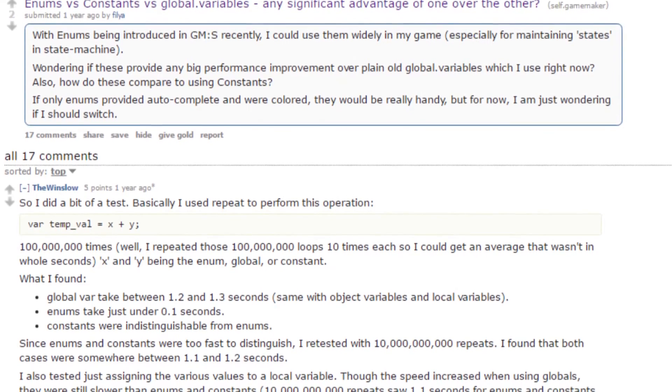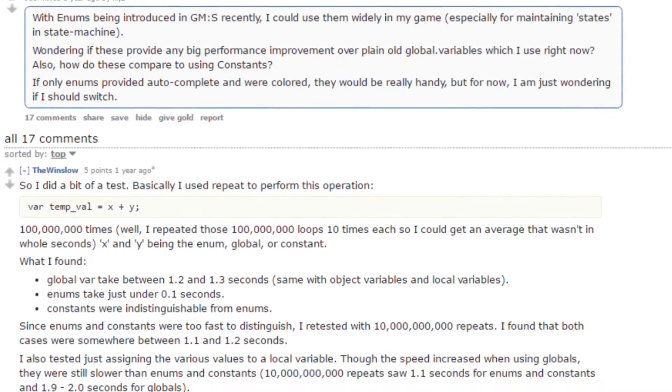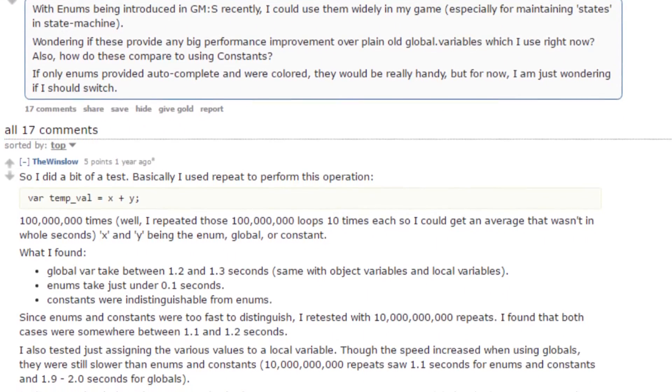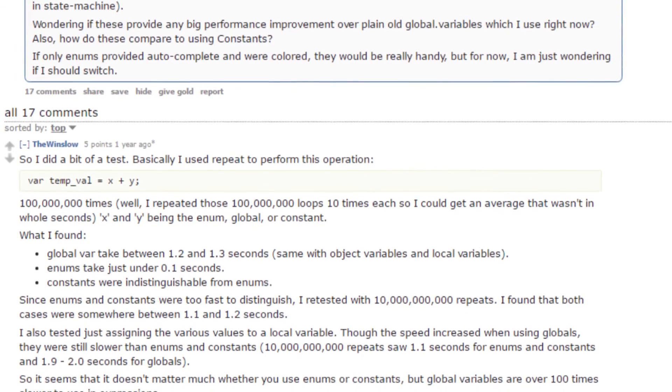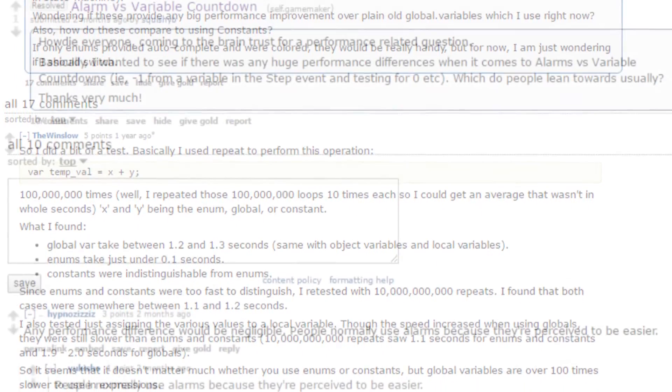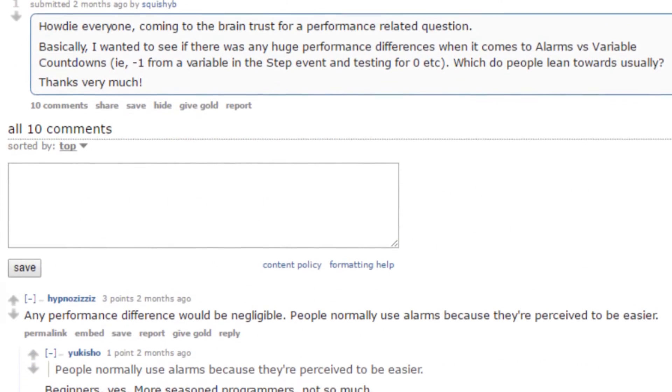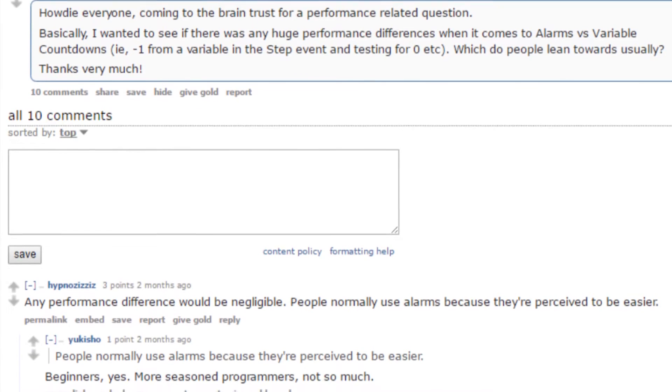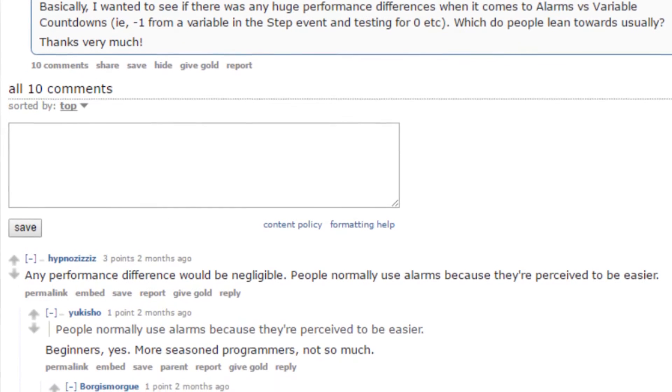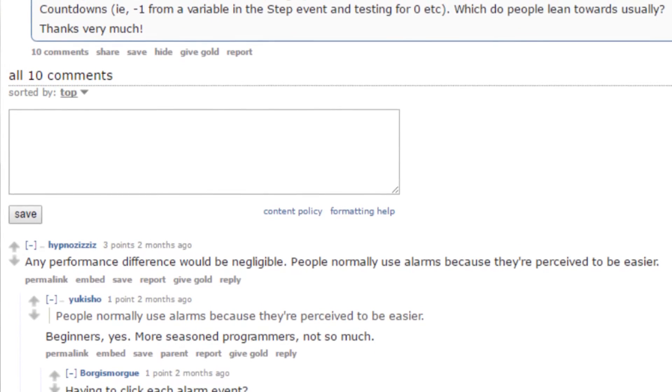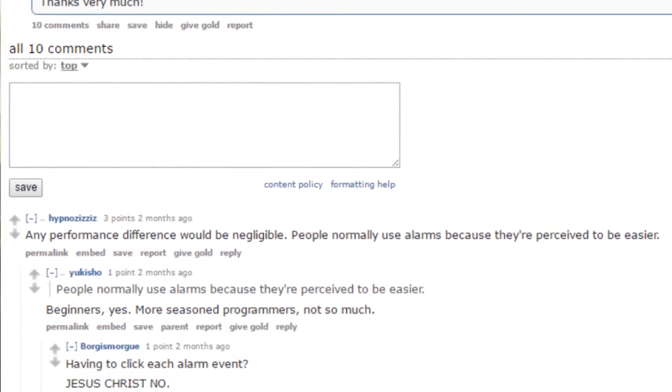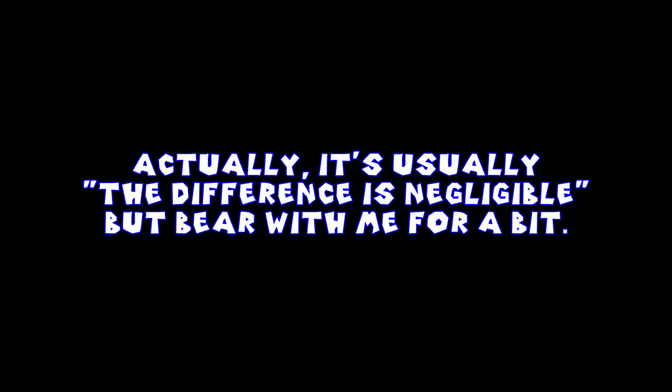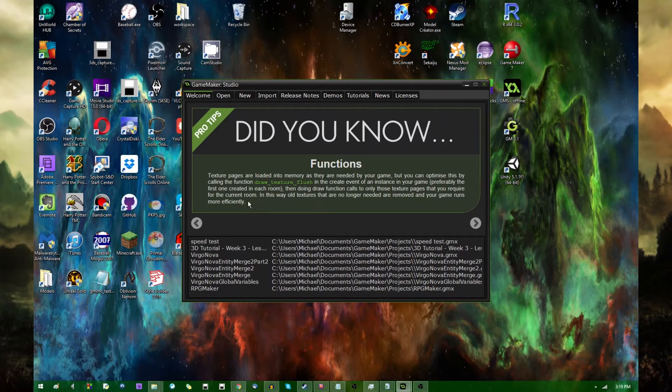A question that I see come up often in the GameMaker community is whether one kind of code executes faster than another, or whether one way of doing things is more optimal than another. The usual response that people get to that is something along the lines of test it yourself. I've realized that some people might not know a good way to do that, so this video is going to be all about how to find out how fast a piece of code runs.